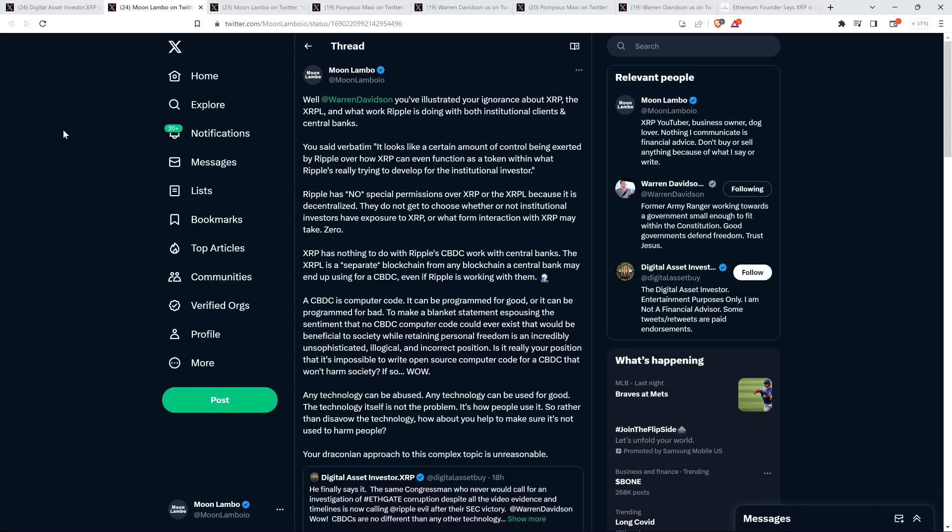Any technology can be abused. Any technology can be used for good. The technology itself is not the problem. It's how people use it. So rather than disavow the technology, how about you help make sure it's not used to harm people? Your draconian approach to this complex topic is unreasonable. And so I just kind of wonder, how is he okay with the internet existing? Because that can be and is used for bad stuff. There are always dangers associated with this.